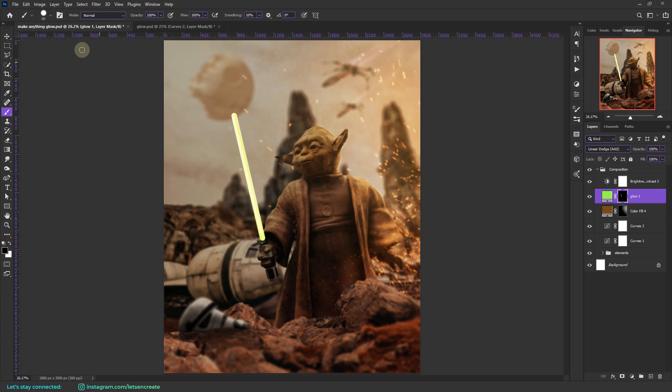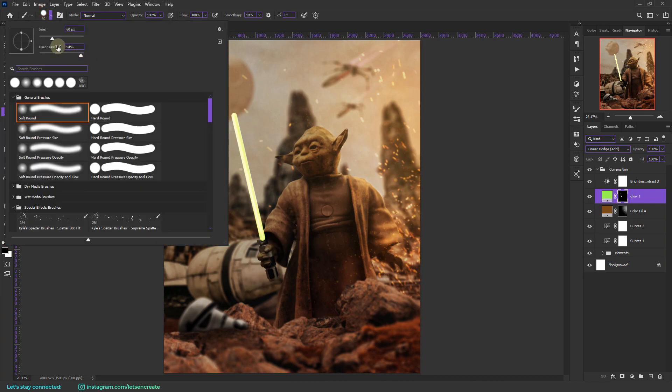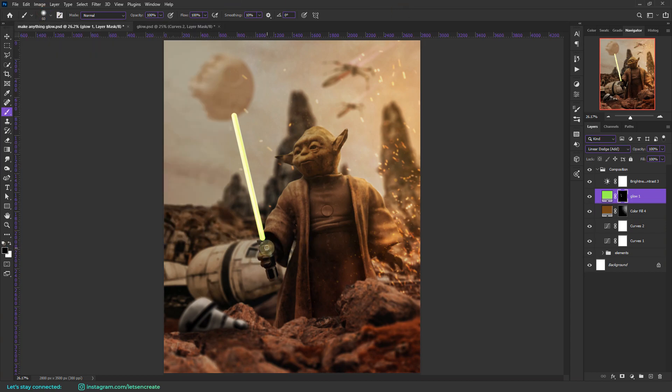We'll increase the opacity and the flow. And make sure you are having color white as your foreground color. And let's mark out the core region of our glow. Let's tidy things up.